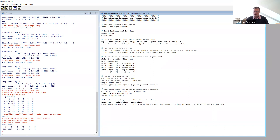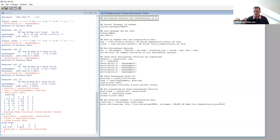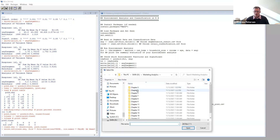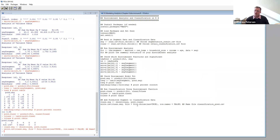Now that we have the prospect list with predicted segments assigned, we'll take this to Tableau to visualize the results. First, we'll add the predicted segment column from our classification and create an export file called classification_pred. We'll save it into the Chapter 4 folder as classification.csv. Now we have the file we need to go into Tableau and do some visualization.